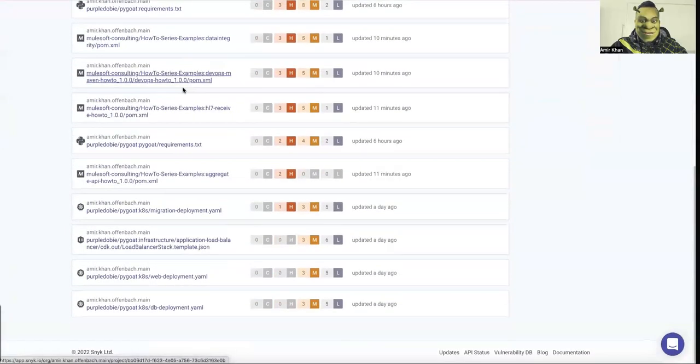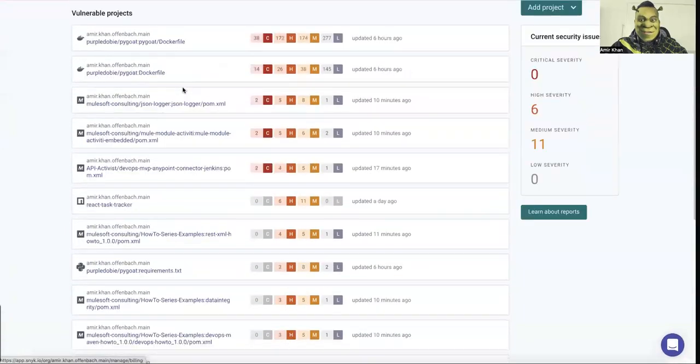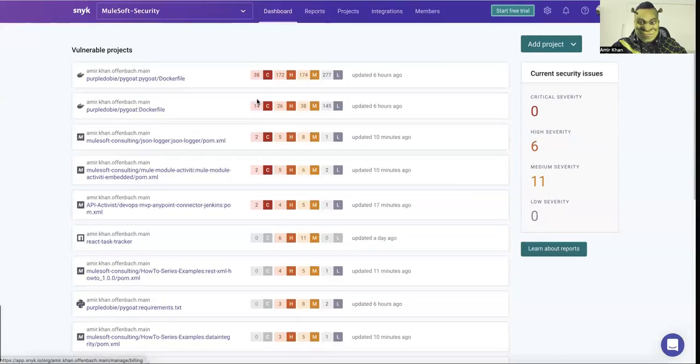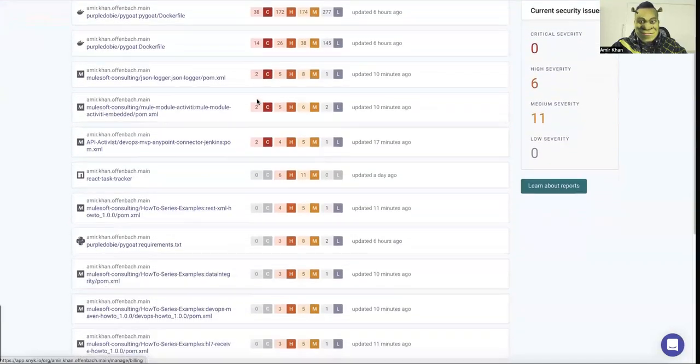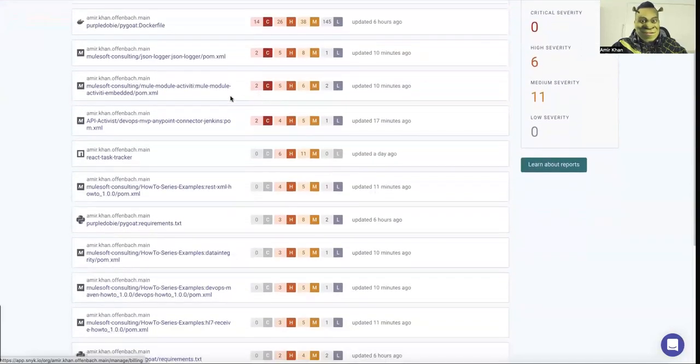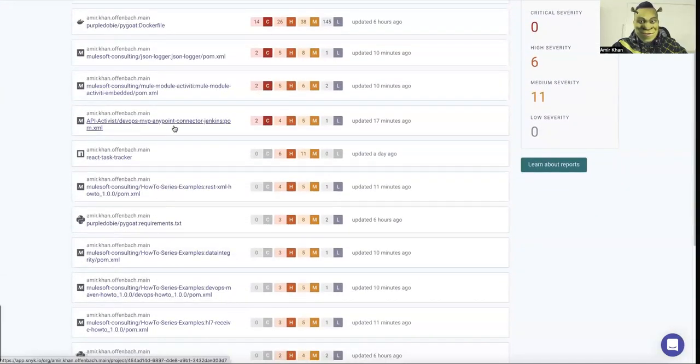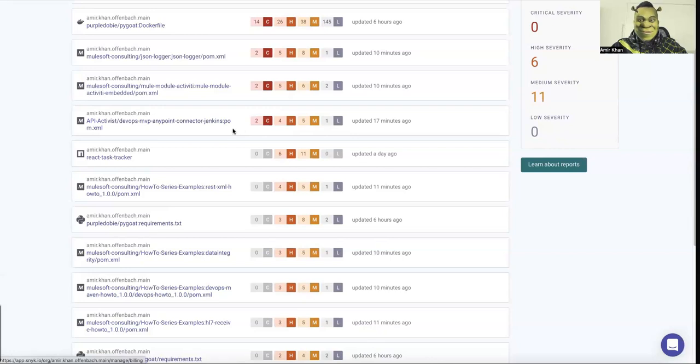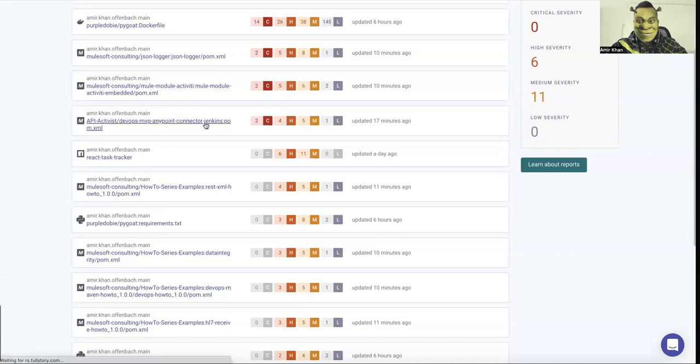And then you can see here all the different projects which are again classified by these things. So I have here kind of a Dockerfile, but this is from their demo. And what I'm using, I have different others like my DevOps connector for SDK which has two critical vulnerabilities, four high, five medium, and one low vulnerabilities. And you can obviously go into this directly from here, select the project and then you are going into it.